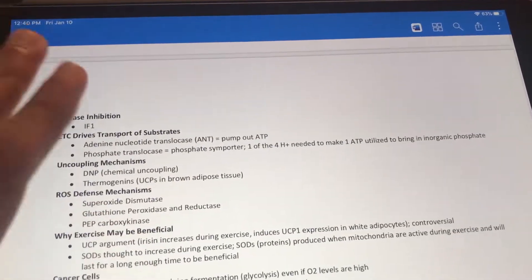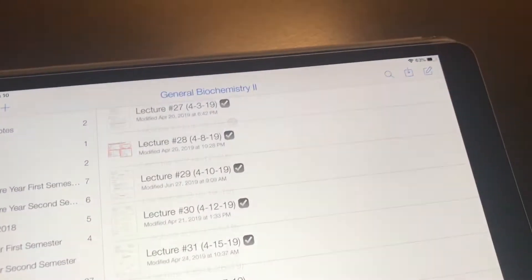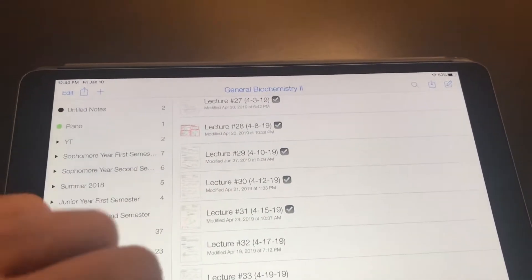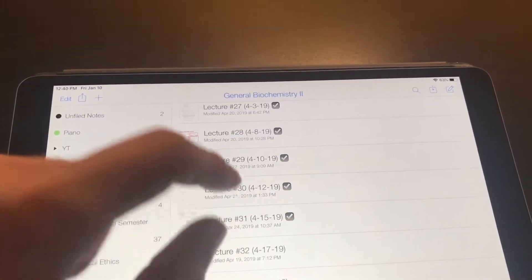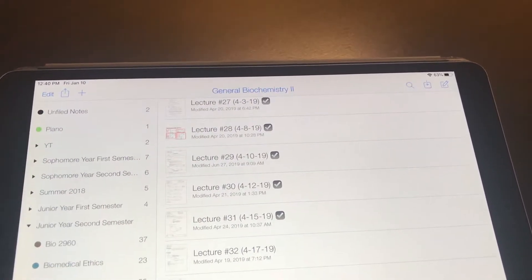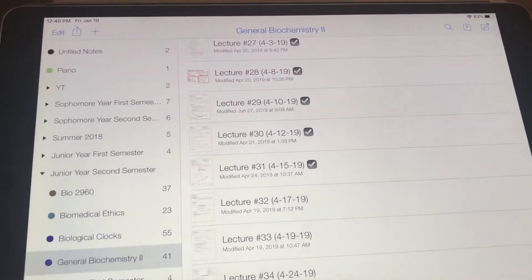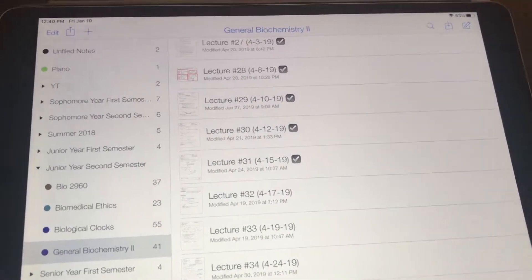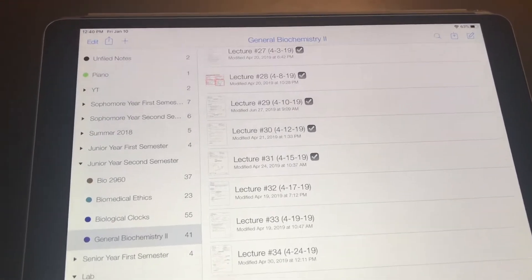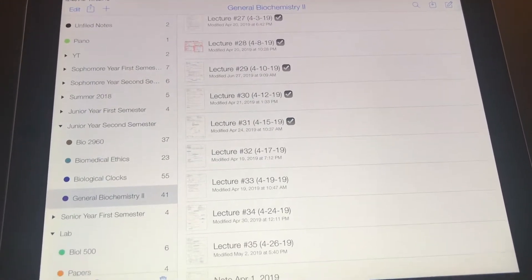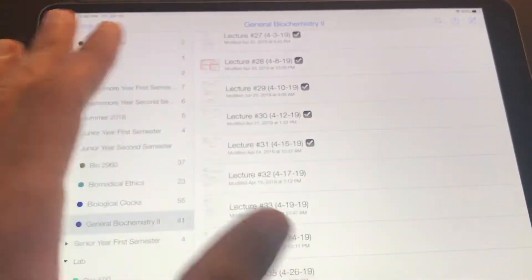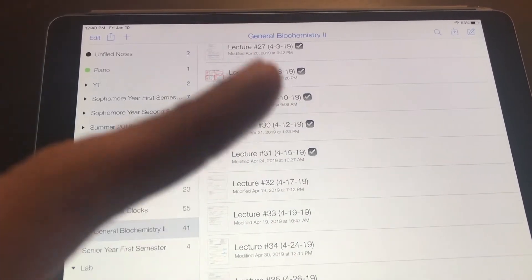So that's a brief look at how I took notes for biochemistry — two different versions: one strictly PowerPoint-based and one a PowerPoint and chalk talk mix. You don't have to use Notability; you can use any note-taking app of your choice. I hope this was a little bit helpful, and I'll see you in the next one.